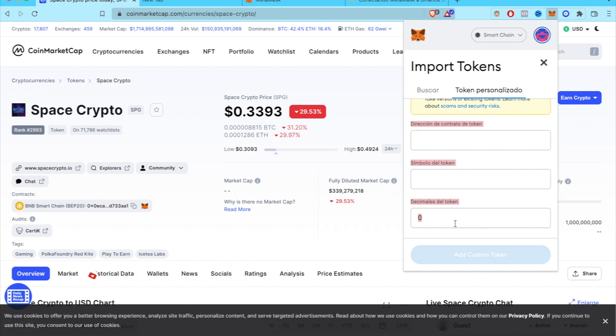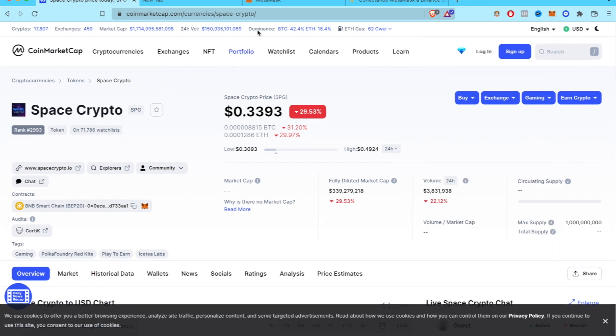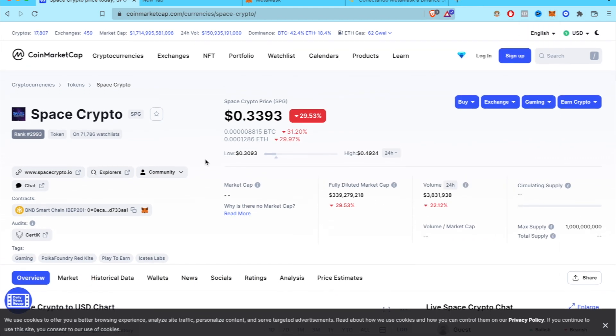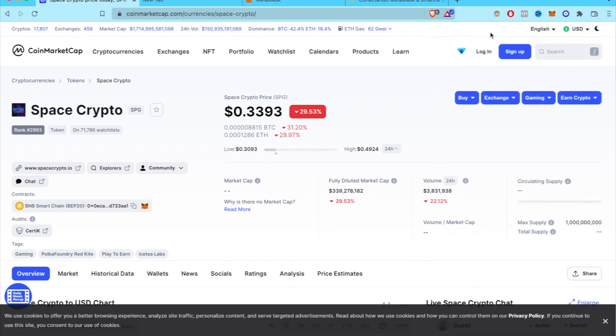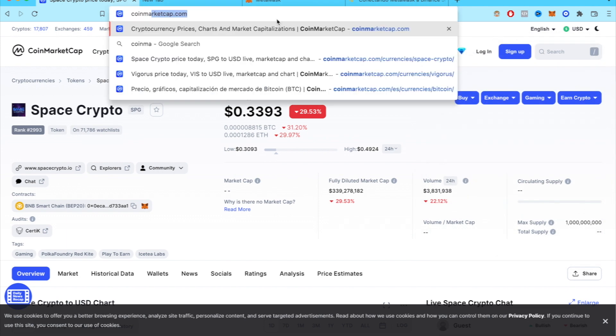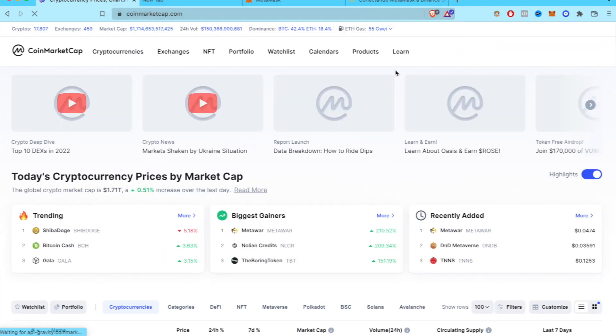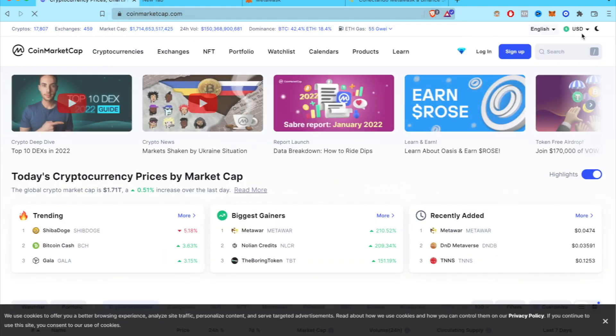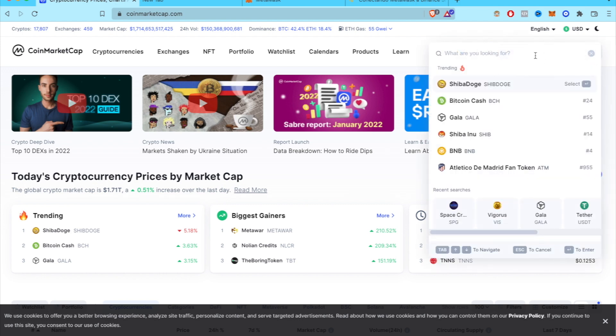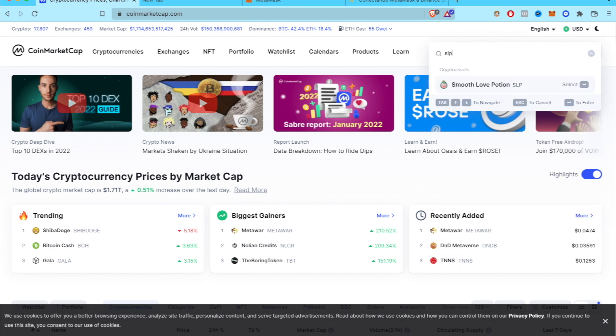Which I already entered. So once you have entered into CoinMarketCap, we want to find our crypto. And here I'm going to write SLP, the Smooth Love Potion.